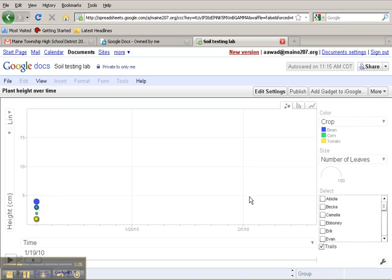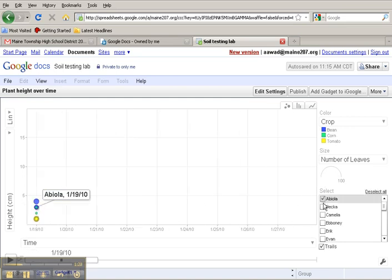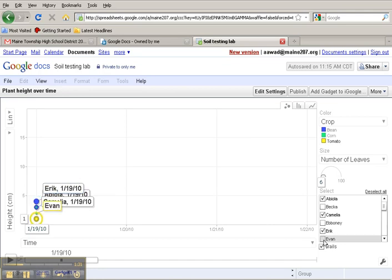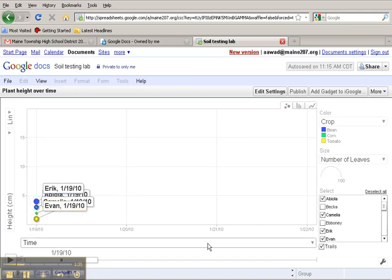I'd also like to take a look at trails for a select group of students. So I'm going to turn on four particular students, and now I have my motion graph set up and ready to play. I simply click on the Play button,